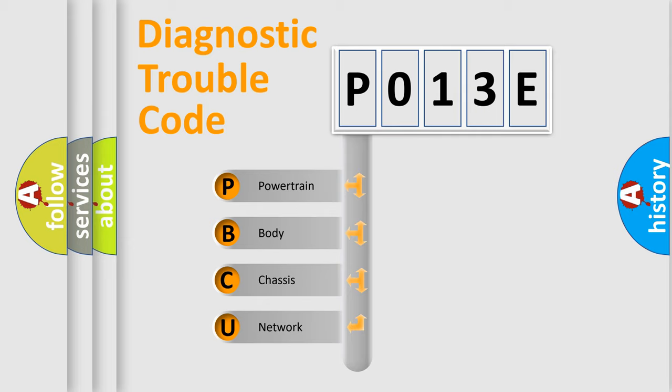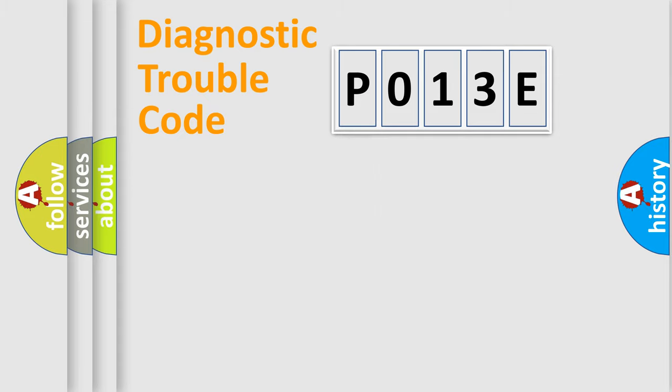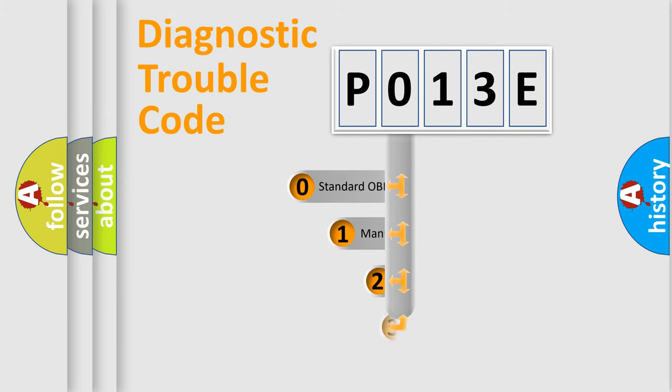We divide the electric system of automobile into four basic units: Powertrain, Body, Chassis, and Network. This distribution is defined in the first character code.